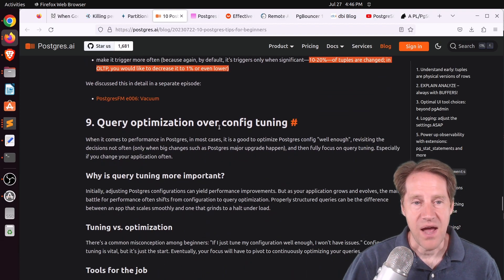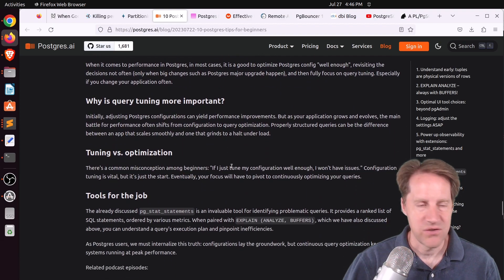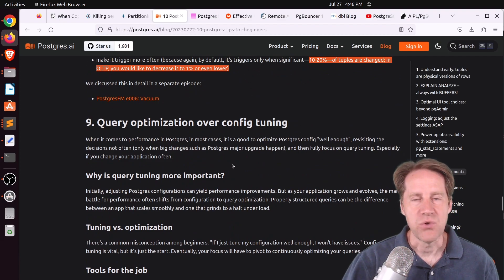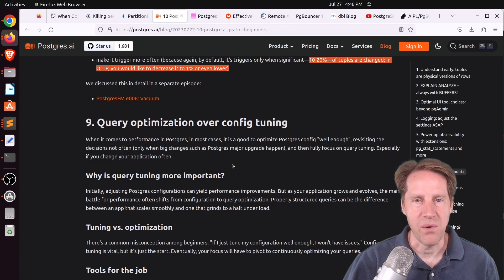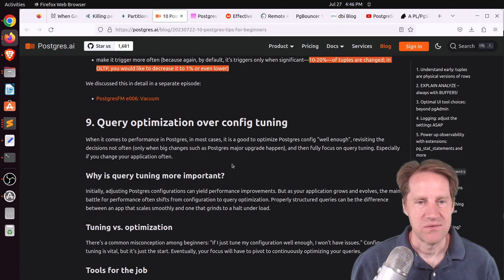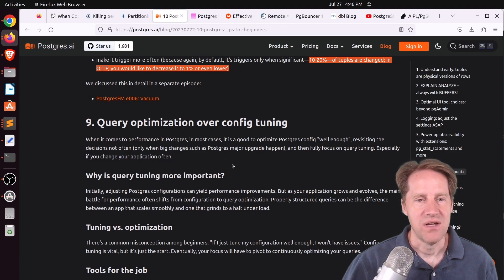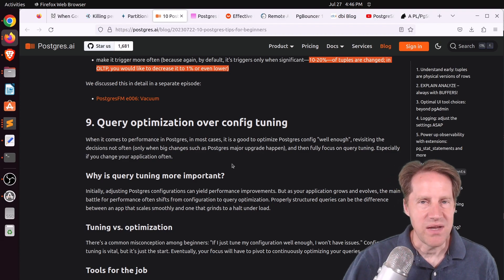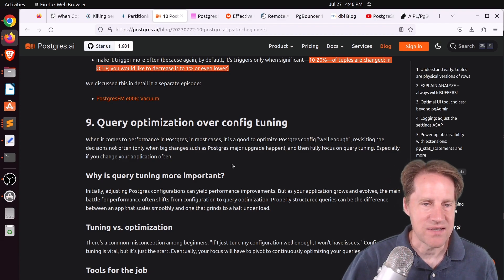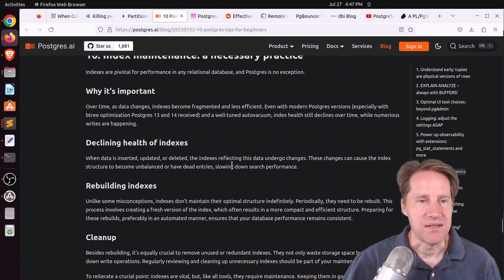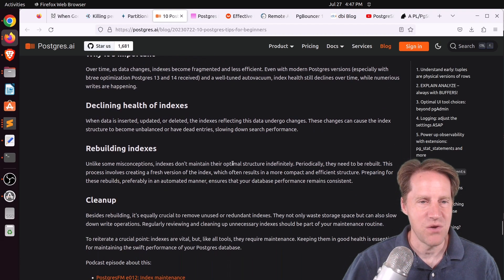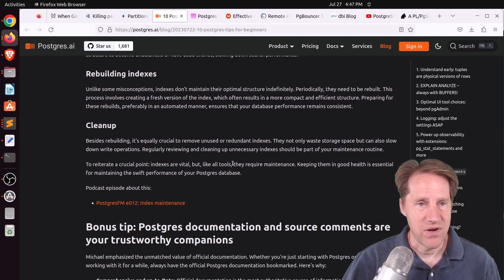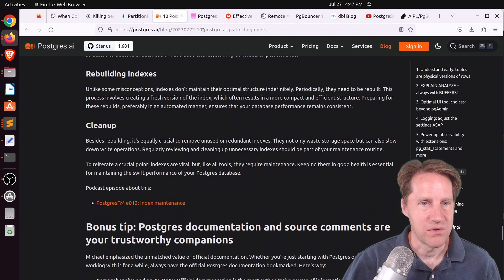Nine: query optimization over config tuning. You can see a hundredfold or thousandfold change in query performance by optimizing queries, adding indexes, or things of that nature. Tuning config might get you a 2x or 3x change. And ten: index maintenance — periodically rebuilding your indexes because no matter what you do, they'll slowly degrade in performance. Definitely a great set of tips — check this out if you want to learn more.